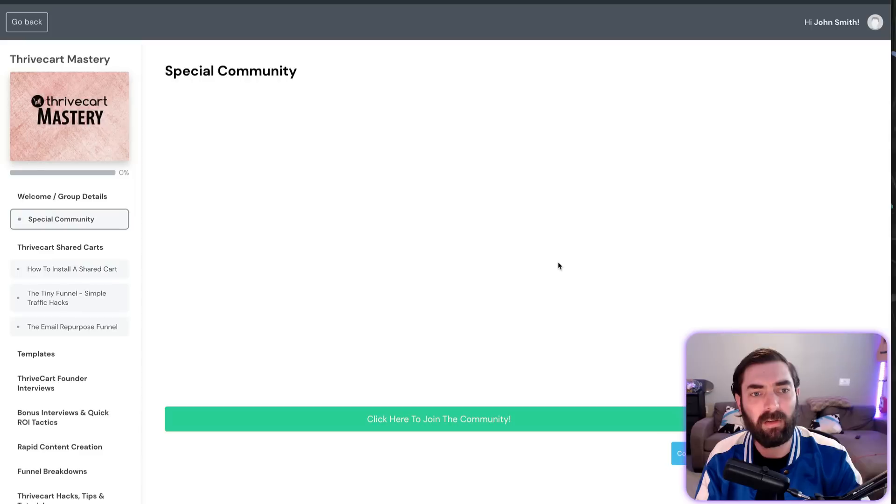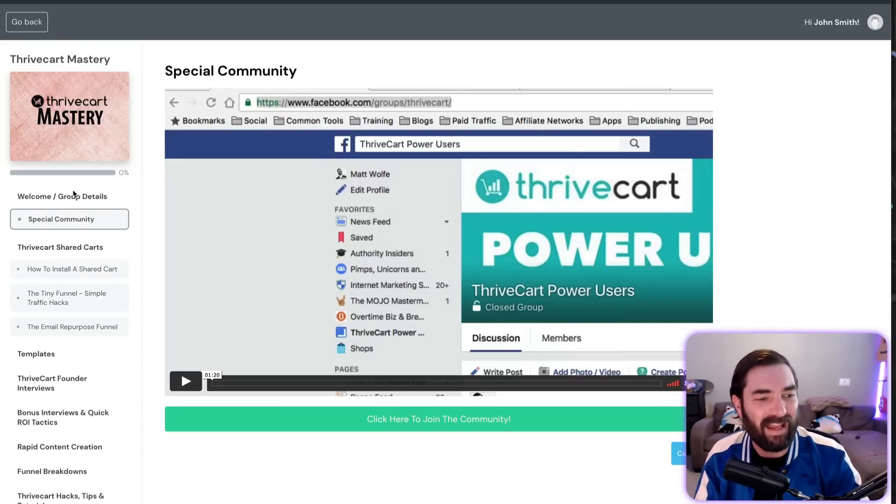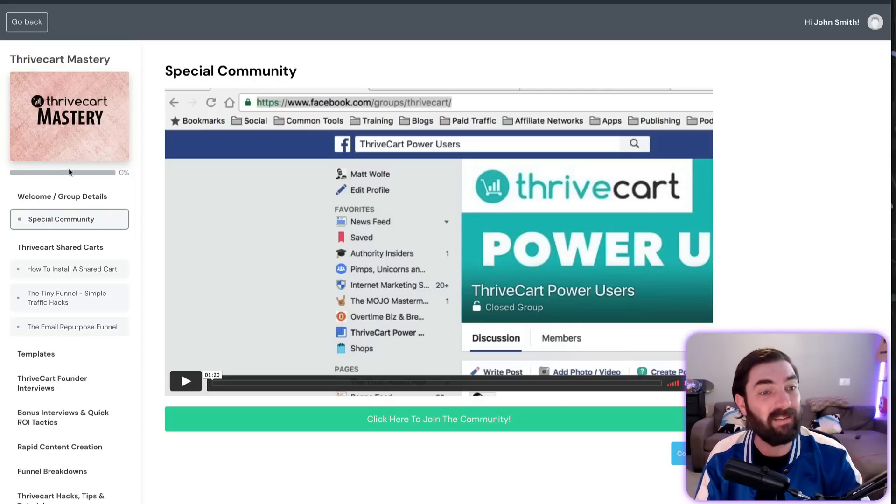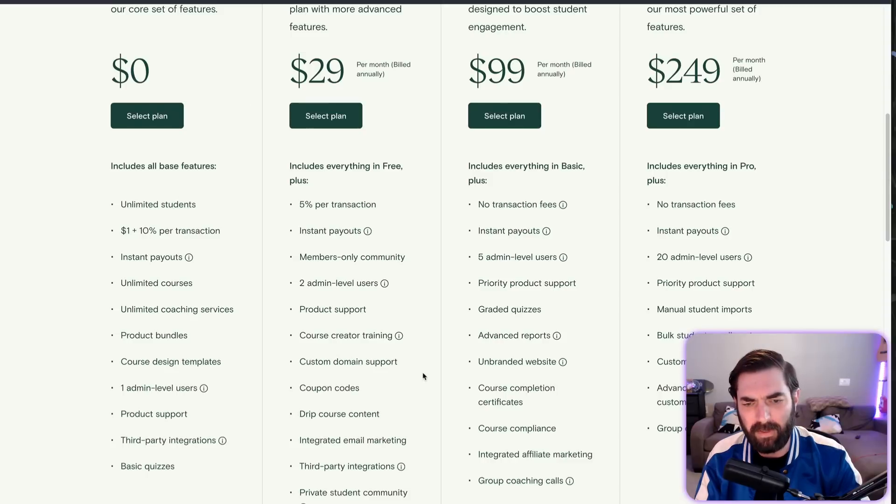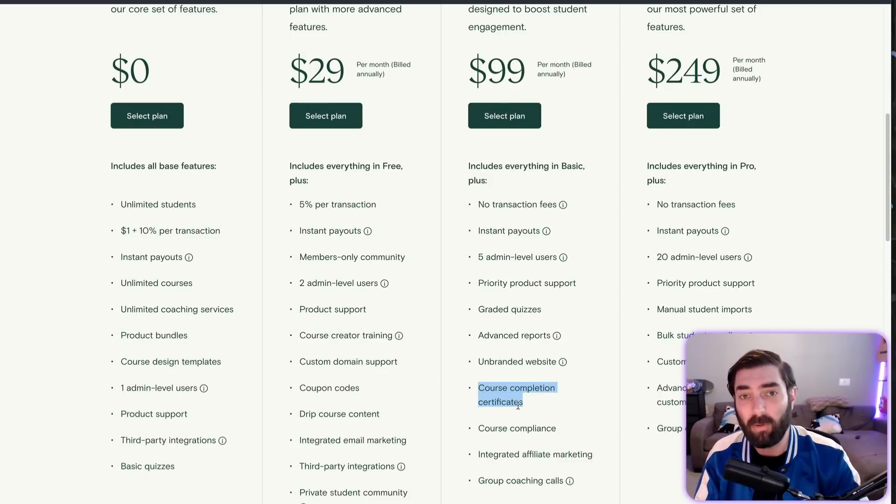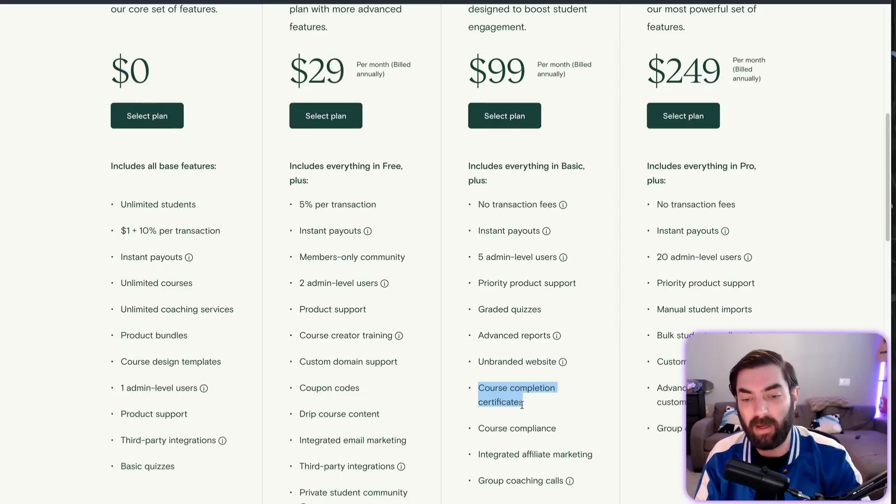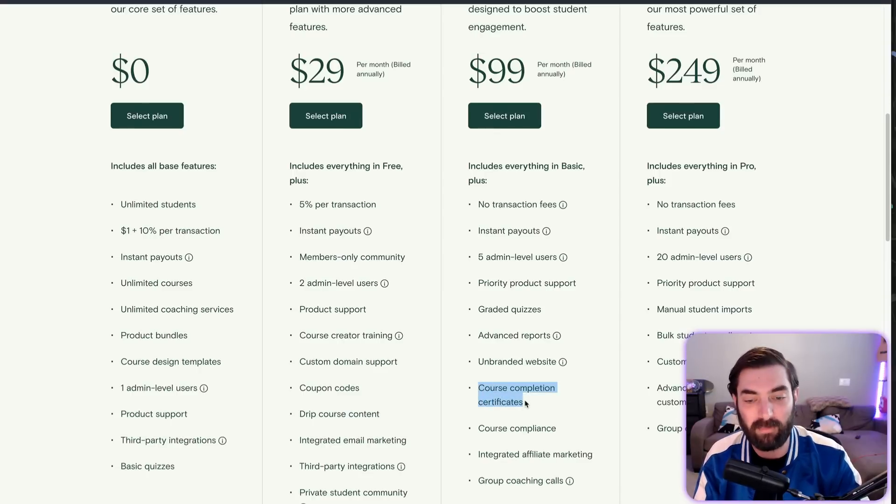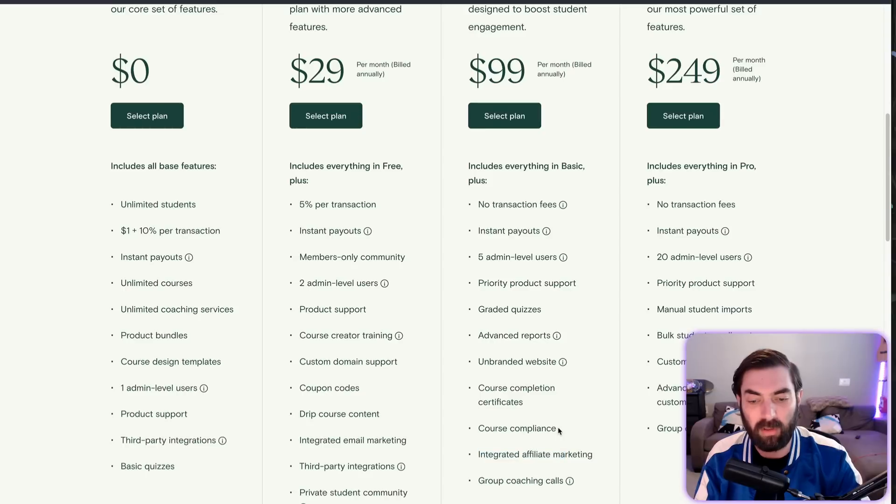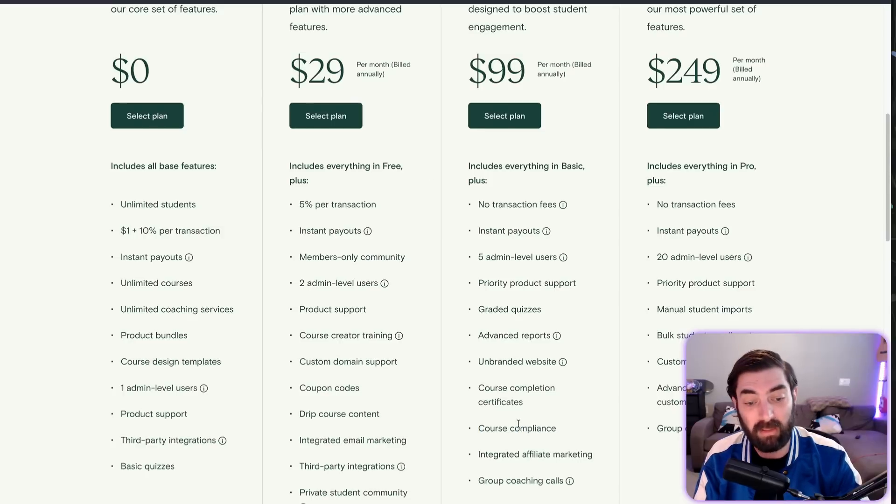Unbranded website—let's preview it here. There's no branding other than the fact that my example course is called 'Thrivecart Mastery,' but that's the name of the course, not actual Thrivecart branding. So there's no branding on the site. Course completion certificates—I don't believe Thrivecart has course completion certificates yet. So if a completion certificate is a deal breaker for you, that's one point for Teachable.